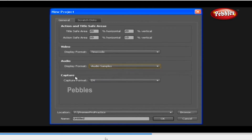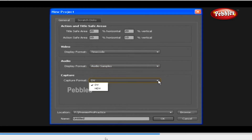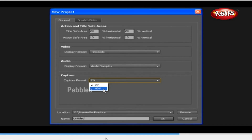Next is the Capture Format, which provides information about setting the capture format. We have two formats to capture: one is DV, which means digital video, and another is HDV, which means high-definition video. We will discuss in detail how to capture the video later. Next to the General tab is the Scratch Disk tab.